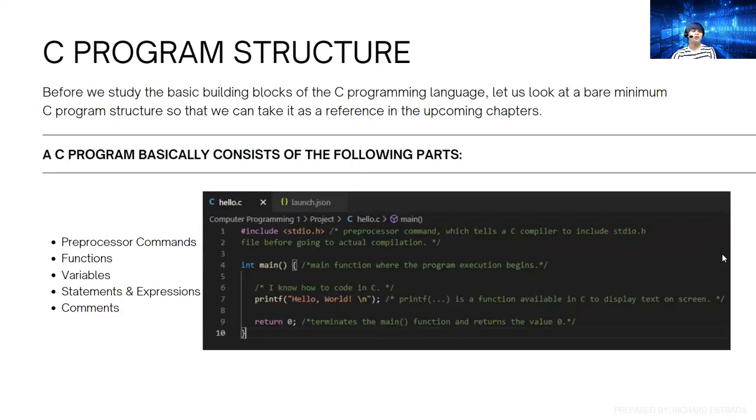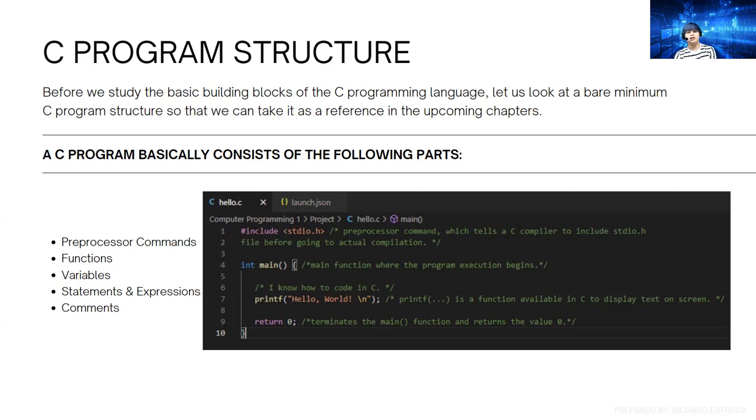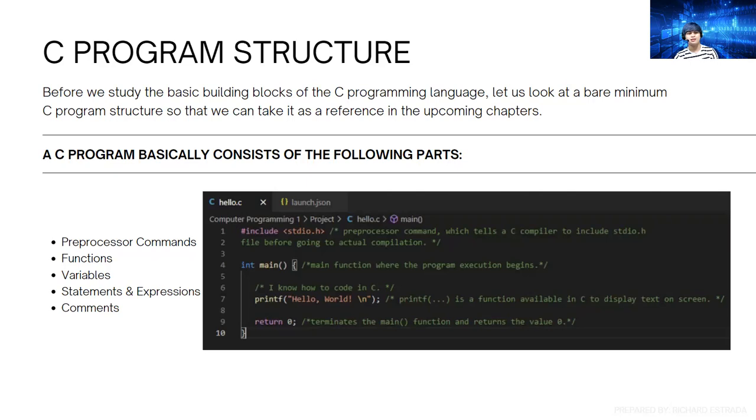C program structure: before we study the basic building blocks of C programming language, let us look at a bare minimum C program structure so we can take it as a reference in upcoming chapters. A C program basically consists of the following parts, just like a human being has different parts. In order for a C program to do its job and communicate, it has these following parts.